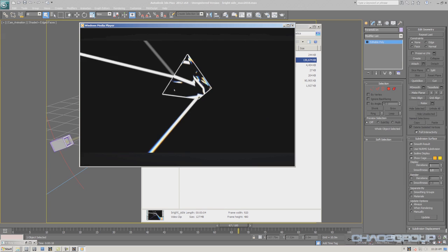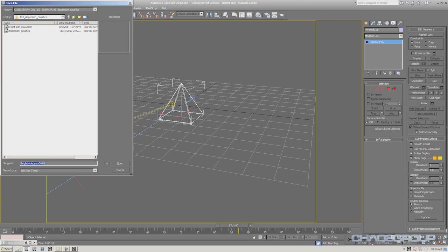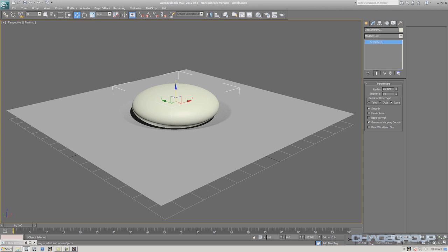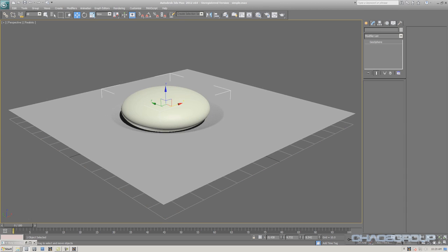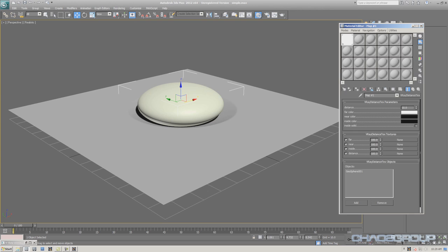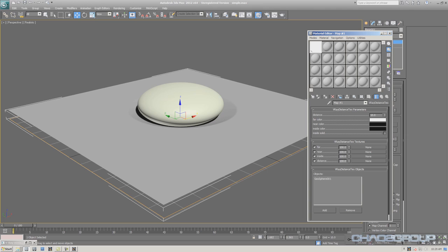I have a simple scene where I'm displacing a plane based on its proximity to an object. Most people think this is the V-Ray dirt map, which gives black when objects are close together and white when far away. But the dirt map requires ray tracing and can't be used for displacement. What I'm using is a new texture called the V-Ray distance texture. It returns black and white based on the proximity of specified objects. You can use this to drive dynamic geometry like displacement and V-Ray fur. I'll show you an example in this scene.